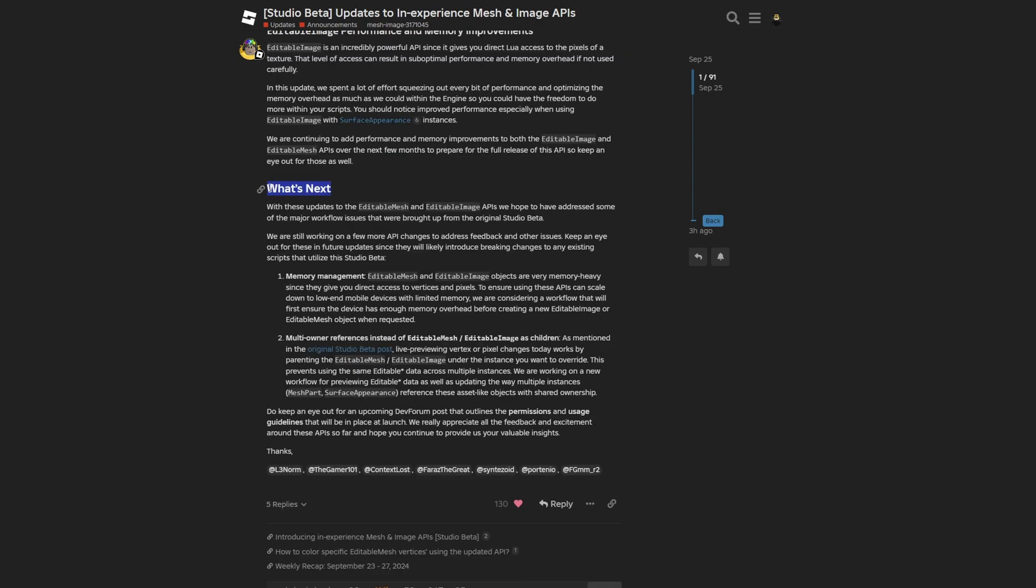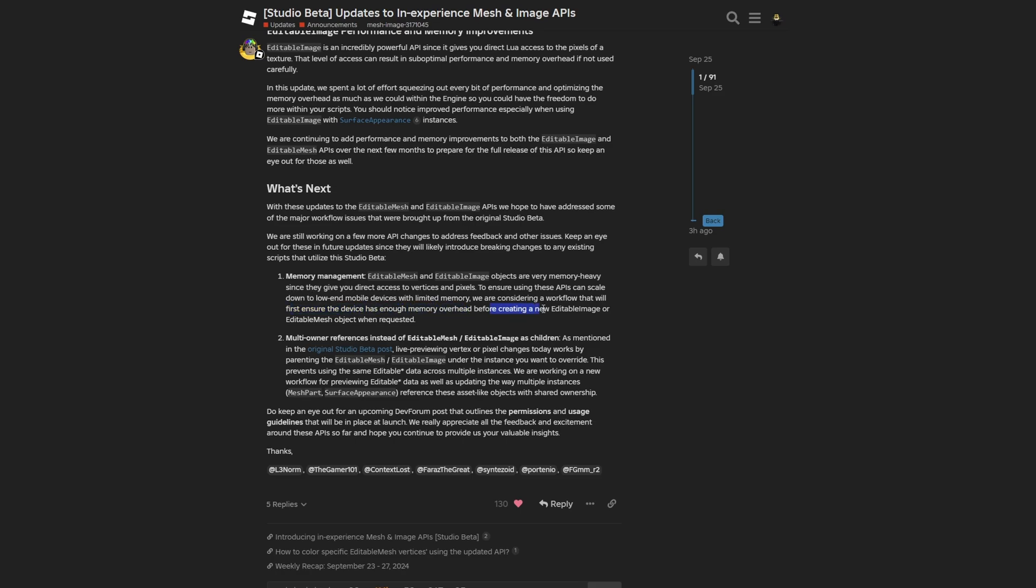Lastly, there's the what's next section, where they mostly want to address major workflow issues. They also made changes to memory management, where they're considering adding a workflow that will ensure the device has enough memory overhead before creating the editable image or editable mesh when requested. So if you're on a low-end phone that doesn't have too much memory, you might not be able to create the editable mesh and editable images on the client.